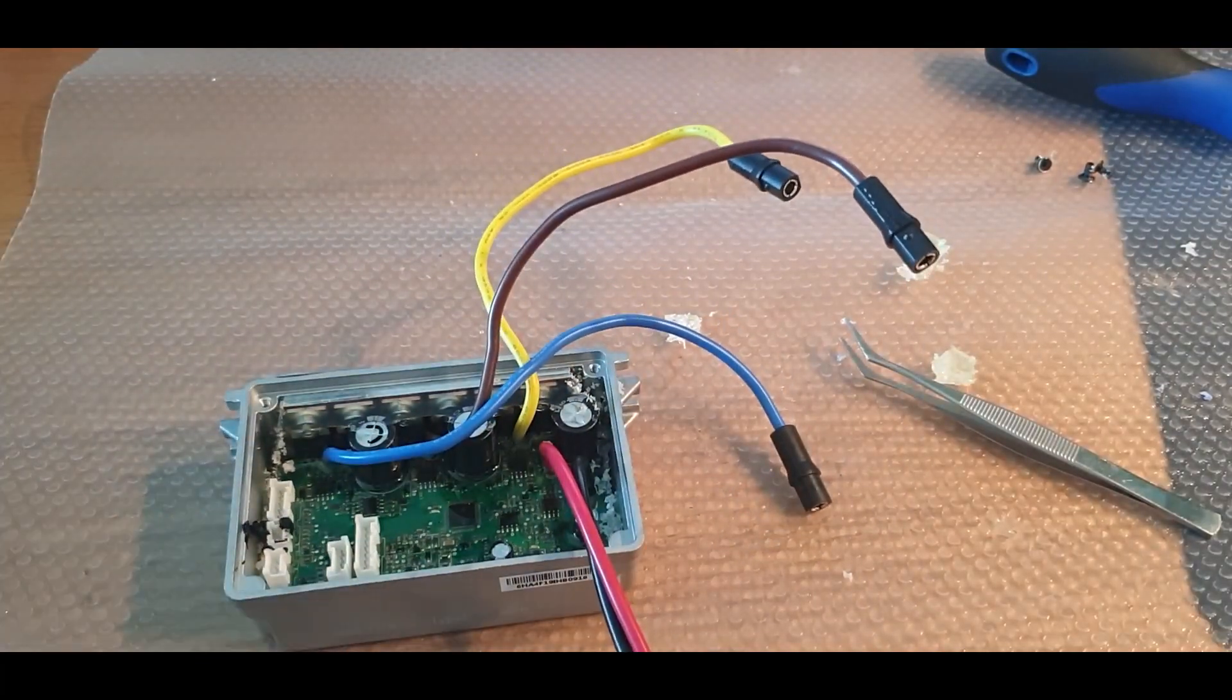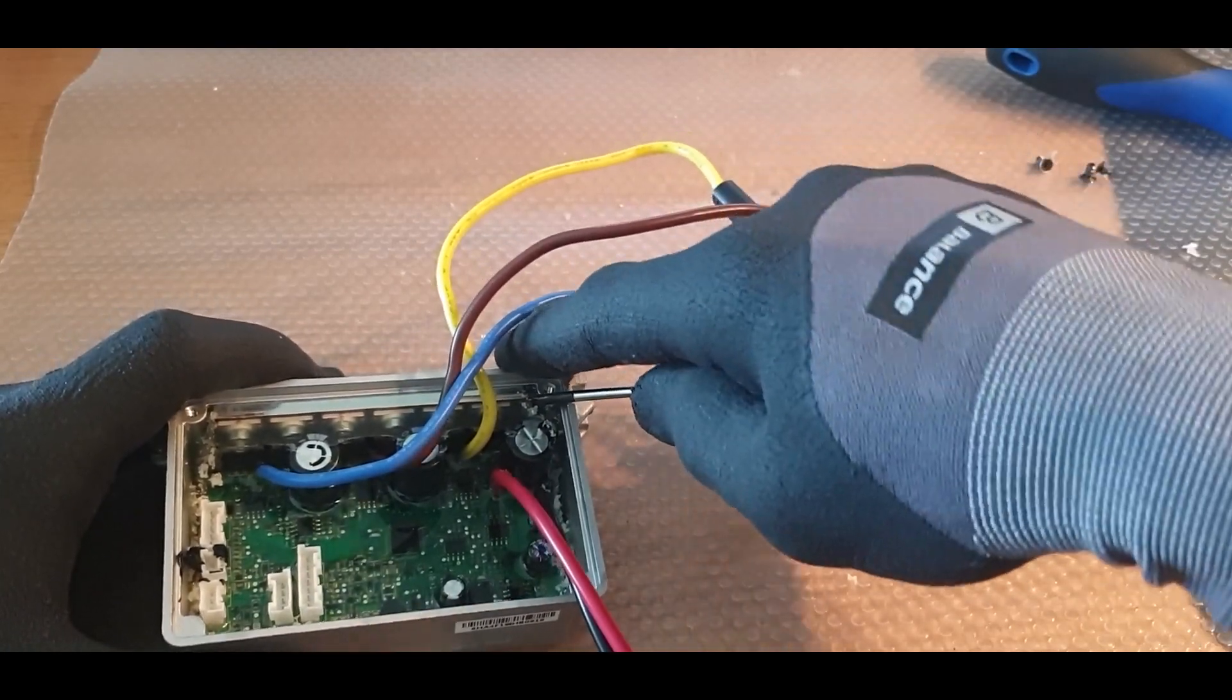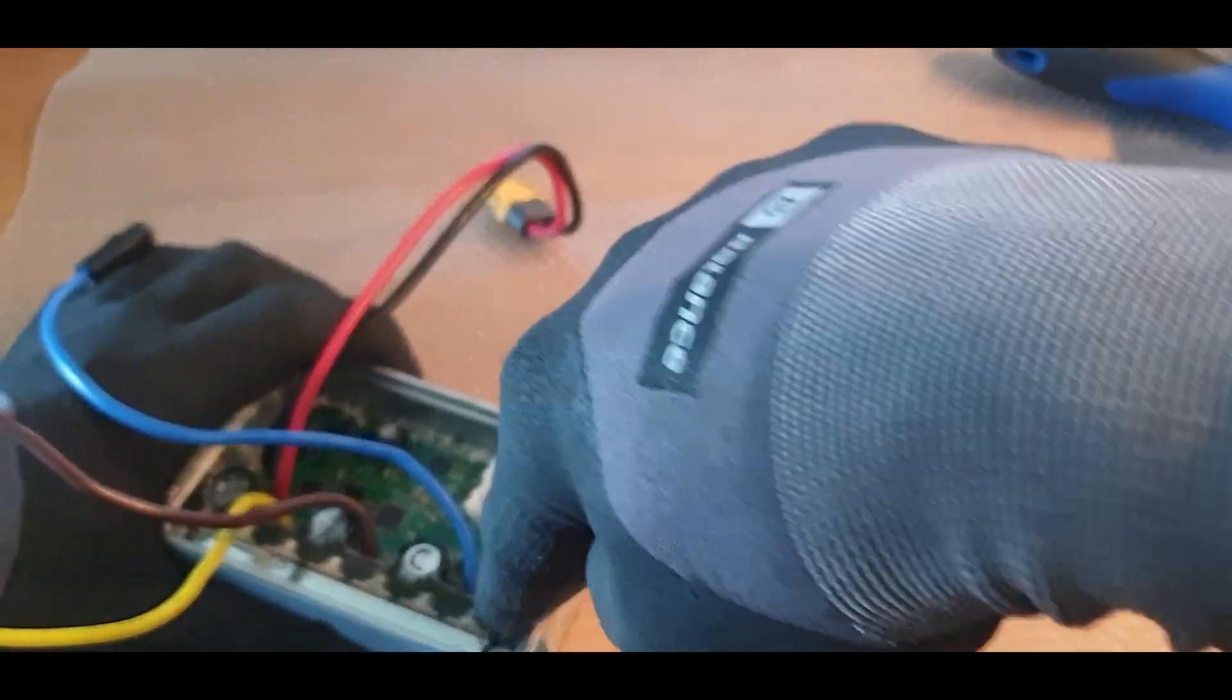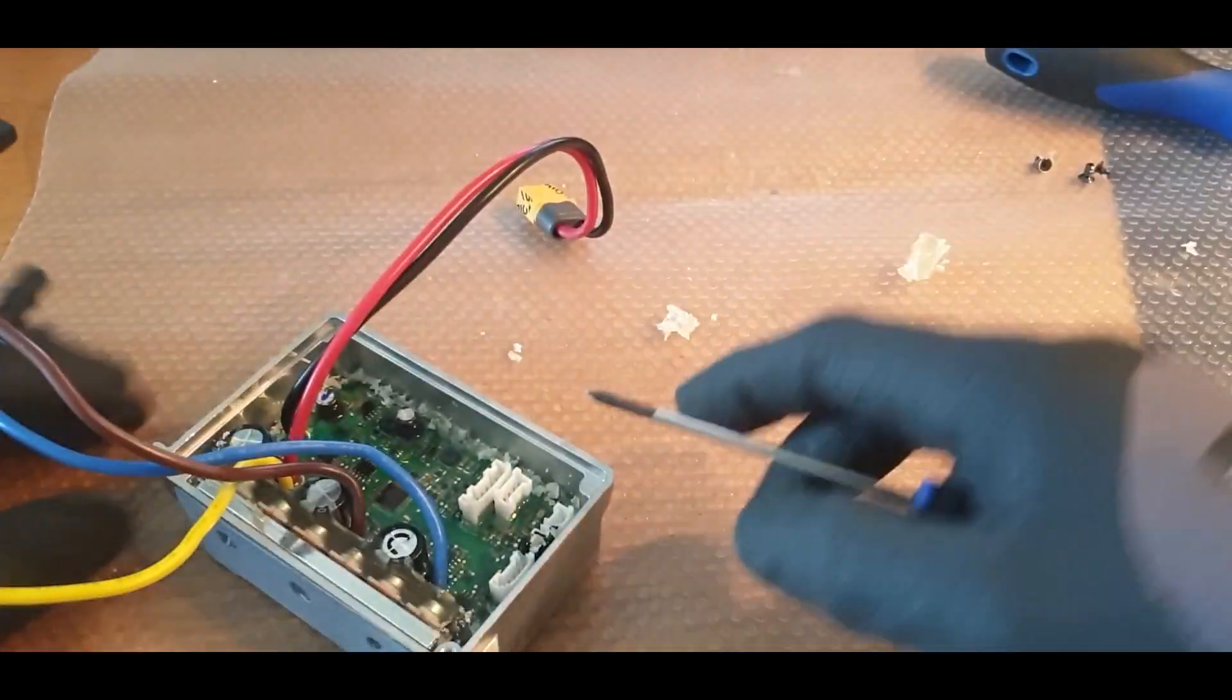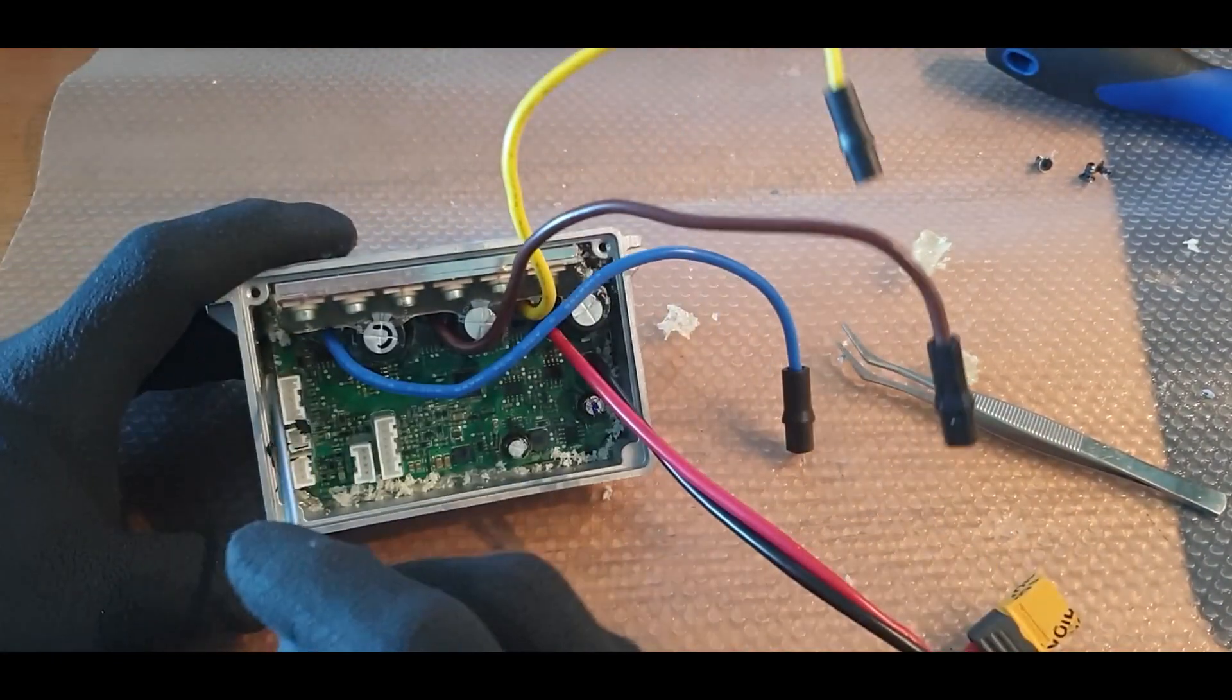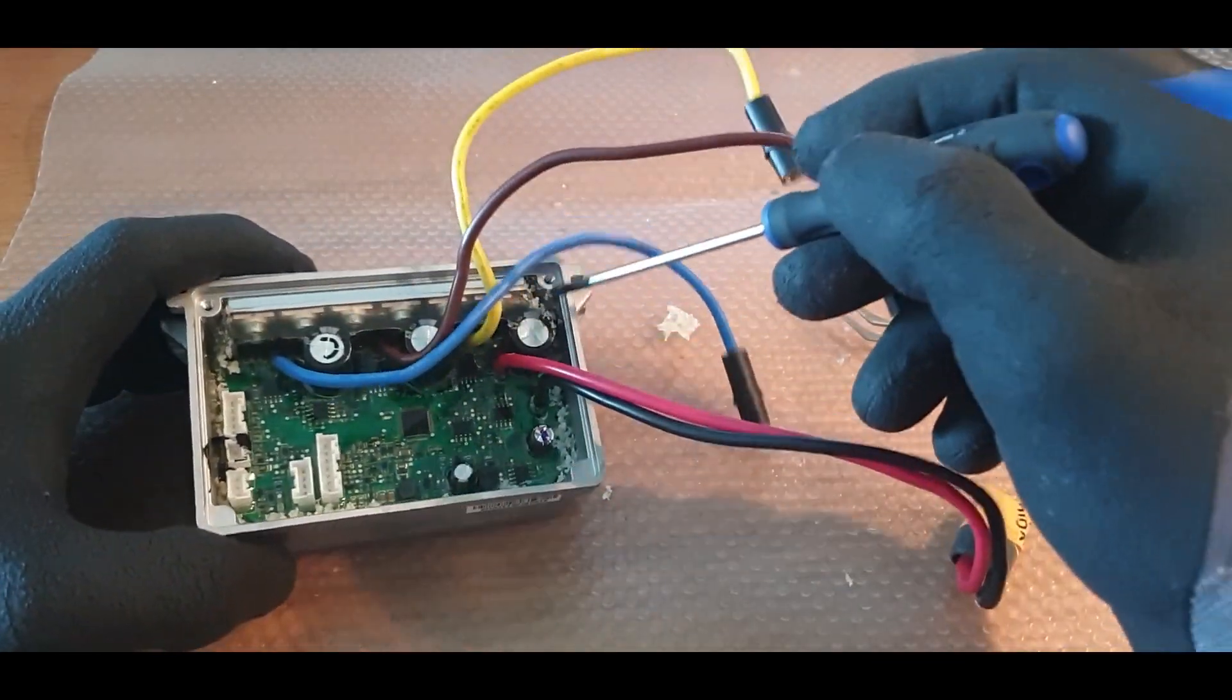And what we have to do after this is try to push it up. If you don't manage to push it up, then you have to get rid of more silicone on the sides.